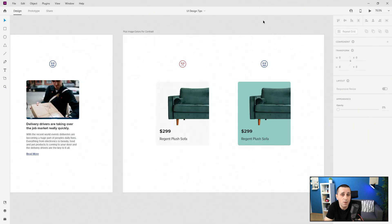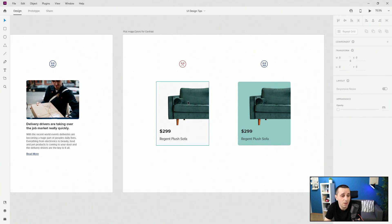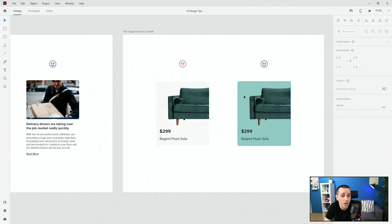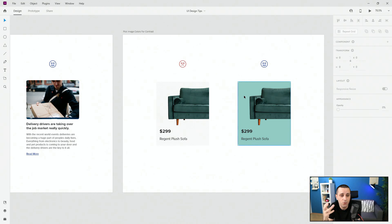Tip number three is pick image colors for contrast. As you can see in this left example we are just using super light gray color and yes it makes the sofa stand out but if you pick the image color from the sofa itself and then change it a little bit maybe make a different shade of it it's going to make the sofa stand out even more.